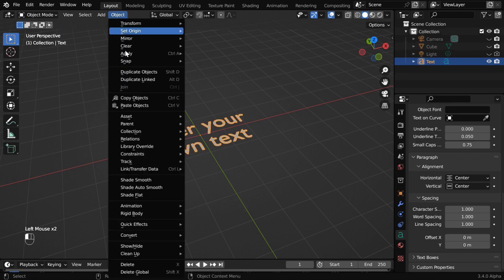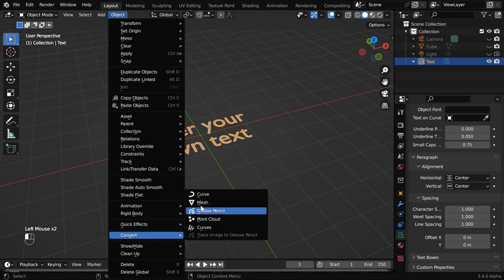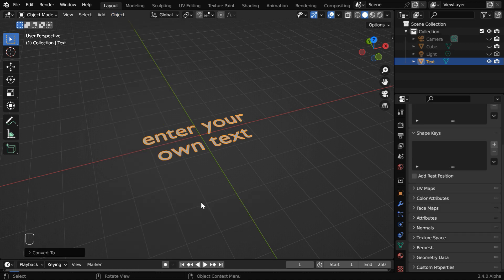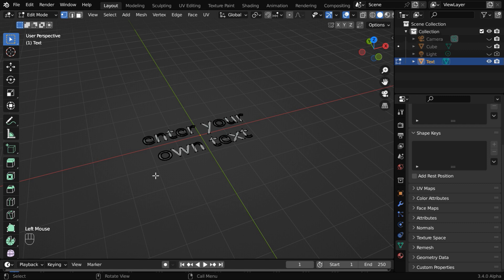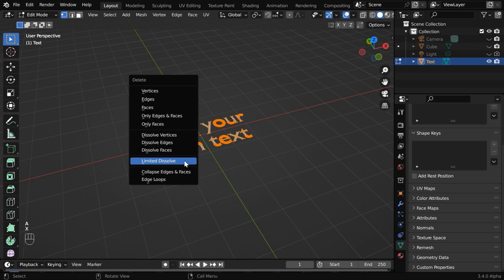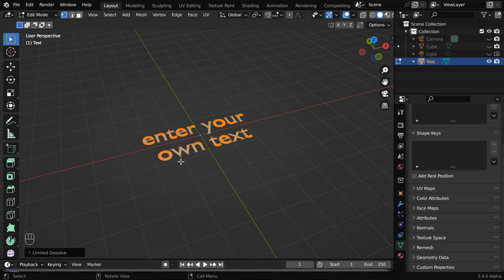And from the object menu, convert it into a mesh object through this mesh option. Then again go to the edit mode. Press A to select all the vertices, then hit X to bring this menu and select limited dissolve.